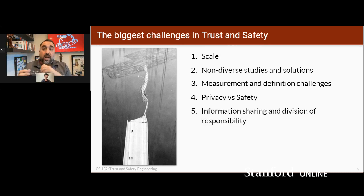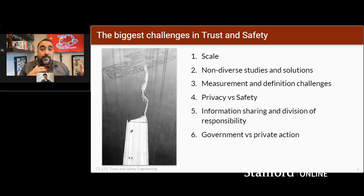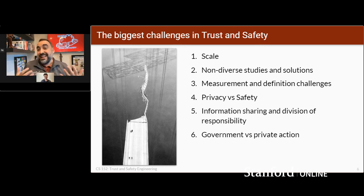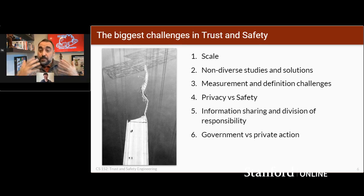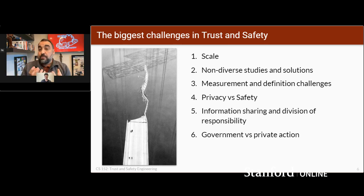There are lots of issues around information sharing between organizations and the division of responsibility with government. When you're doing things like stopping terrorists or child molesters, that feels like a job the cops should be doing — don't we have people we pay to enforce the laws? But as we'll talk about in the class, it's actually extremely complicated and effectively impossible for law enforcement to do this themselves. You have to help your users directly and then work with law enforcement in a way that is respectful of privacy but also of the safety needs of your users.